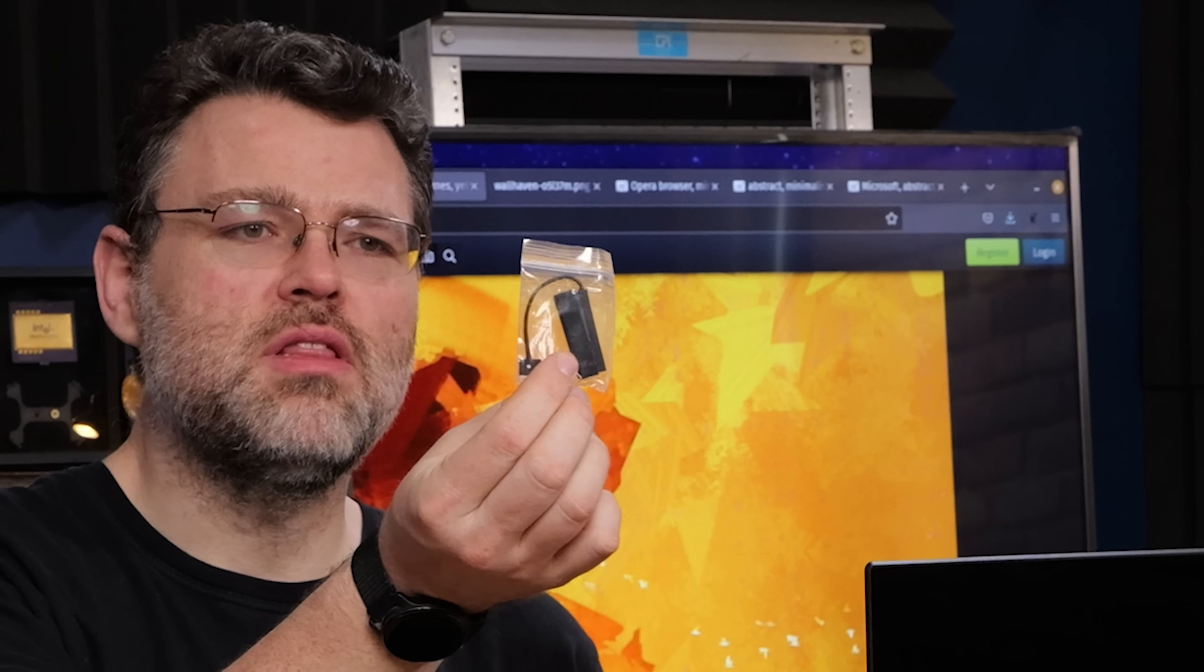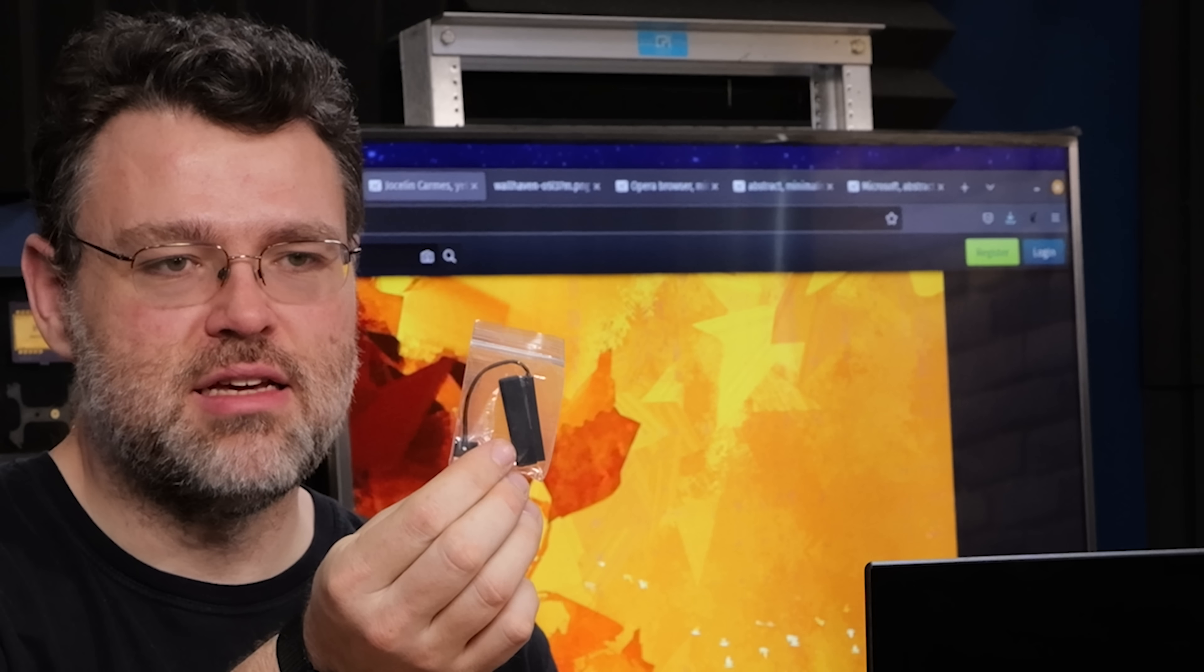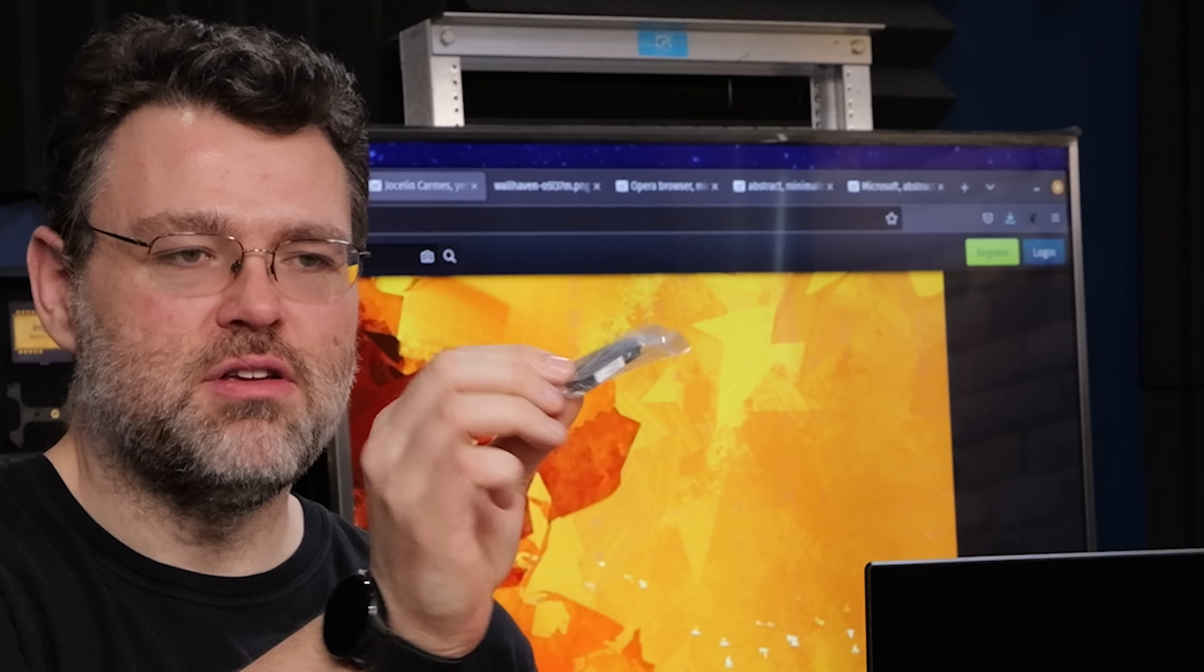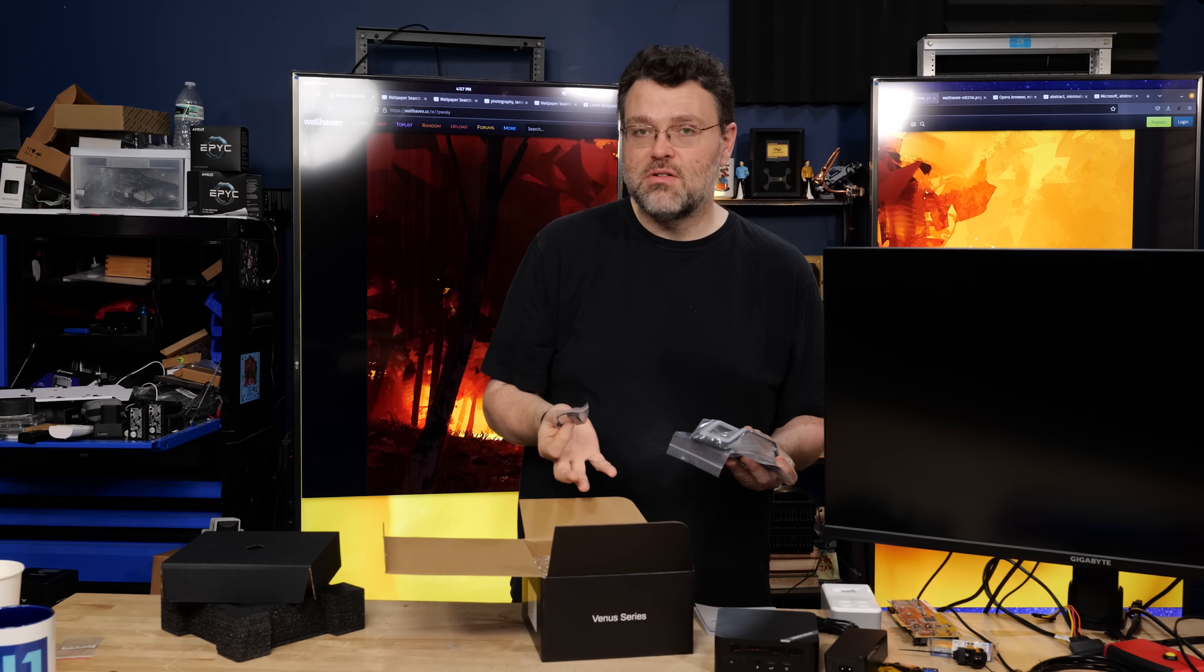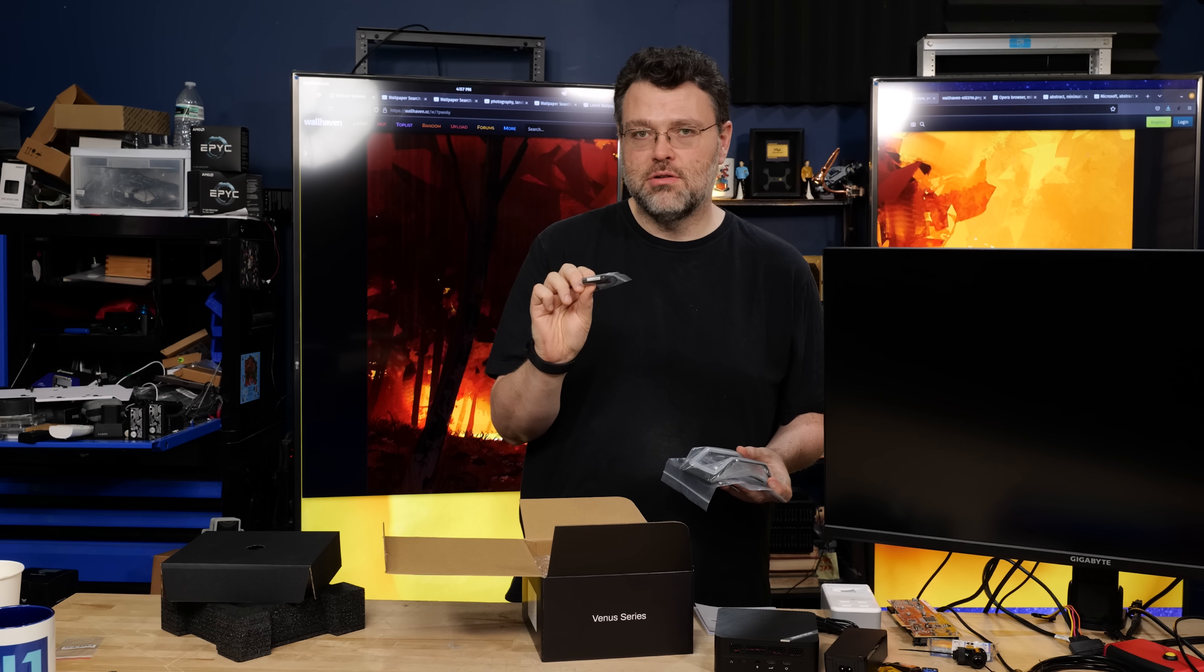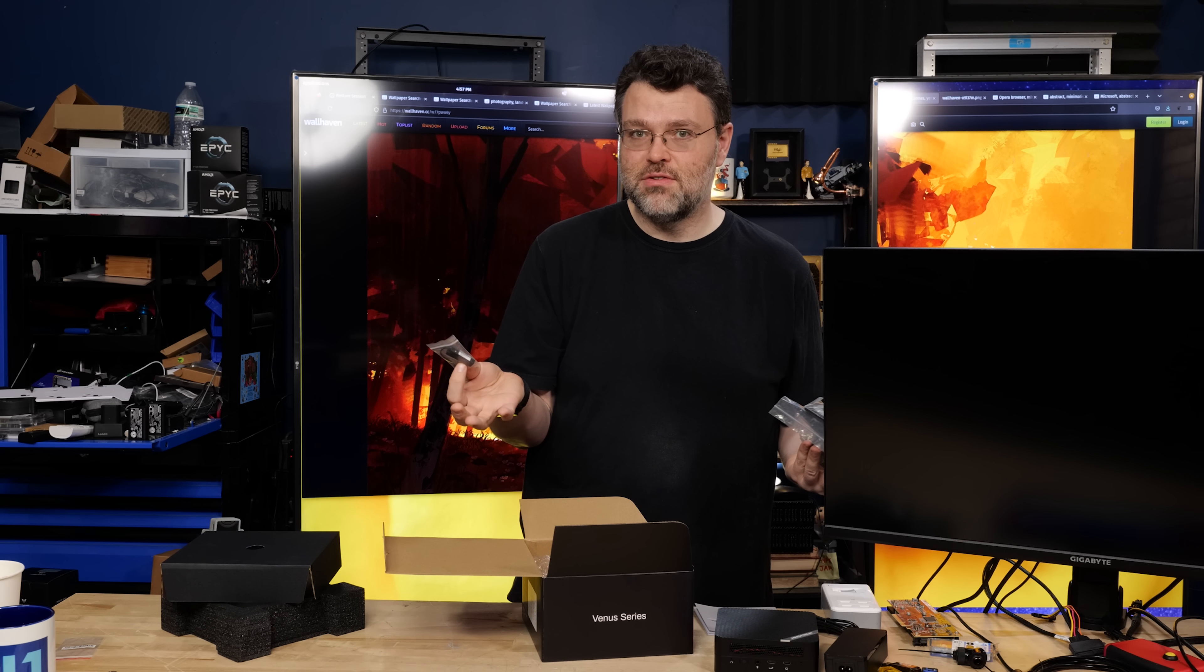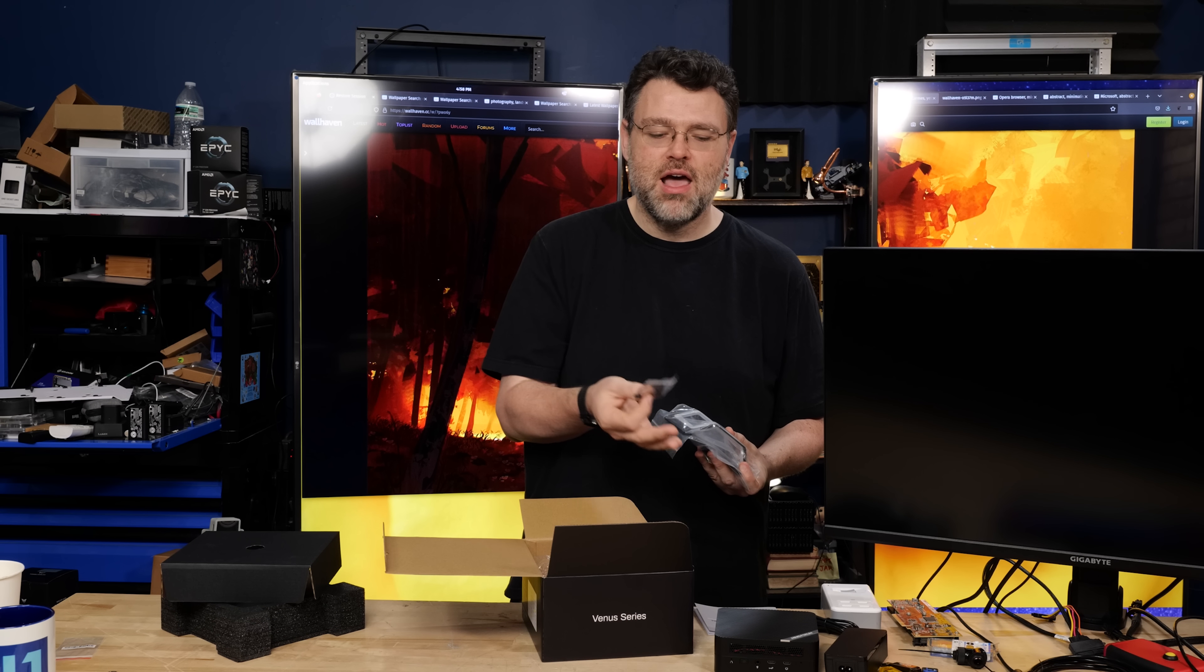In case you're wondering what this little thing is, this is an adapter that'll let you plug in your SATA SSD. If you get a SATA SSD to the motherboard, it uses this tiny little proprietary connector. If you're the kind of person who throws away your boxes, just go ahead and put this inside the Minisforum machine so you don't lose it. Because you never know. I mean, you could get an eight or a 16 terabyte SATA hard drive in the future. I have a feeling that those are gonna be around for a long time.